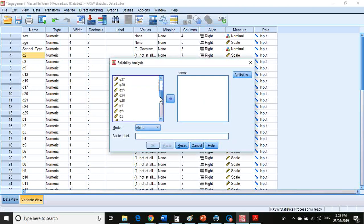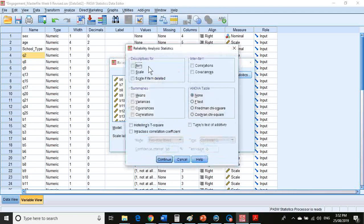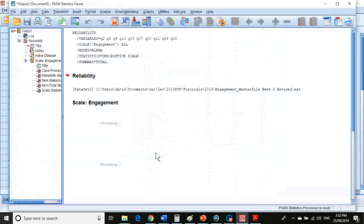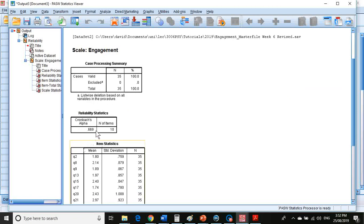You pop in all the items, pop them over there and give it a label of engagement. You've always got to go and tick these boxes: Item, Scale, and Scale if Item Deleted. So when I run that, we find we've got an alpha of 0.7.